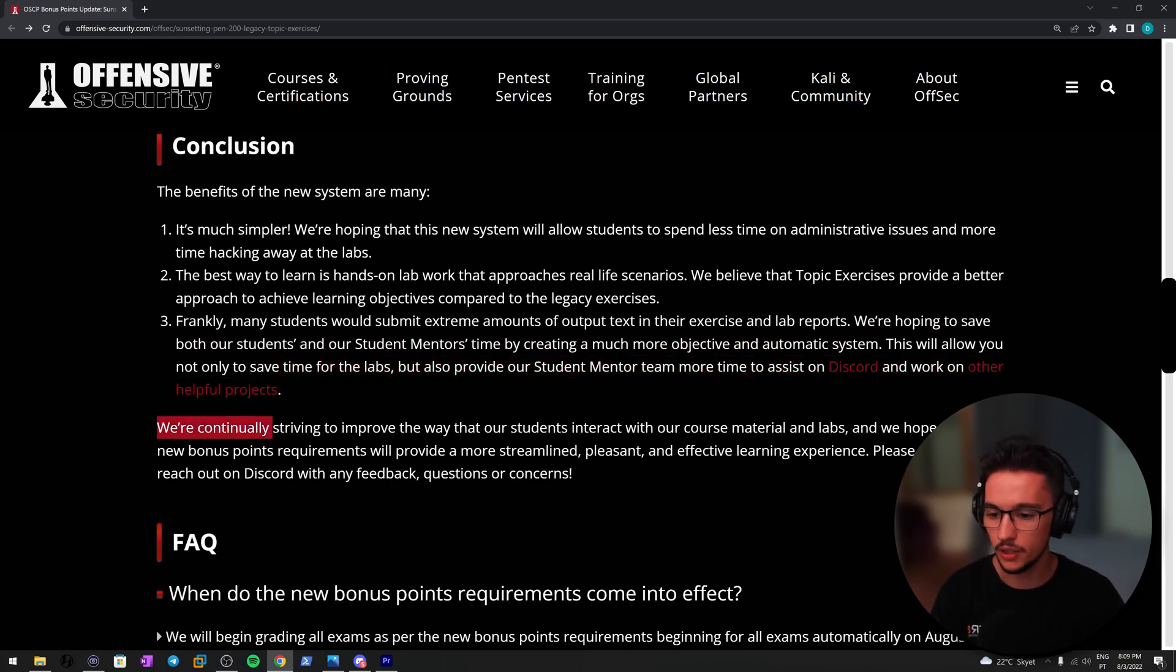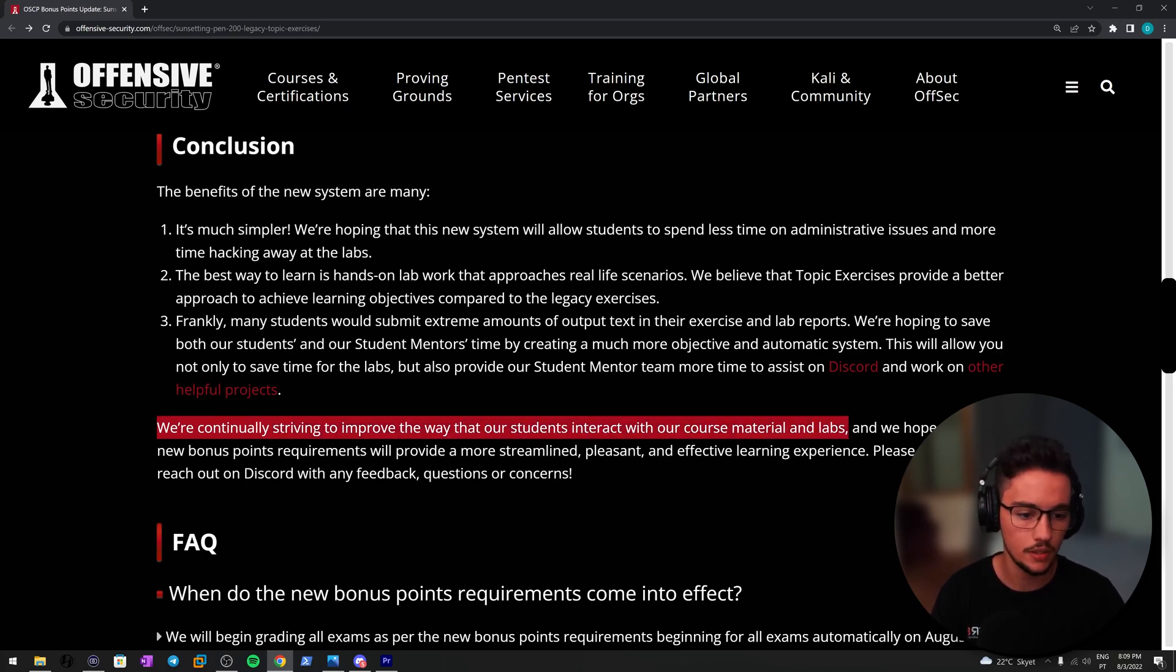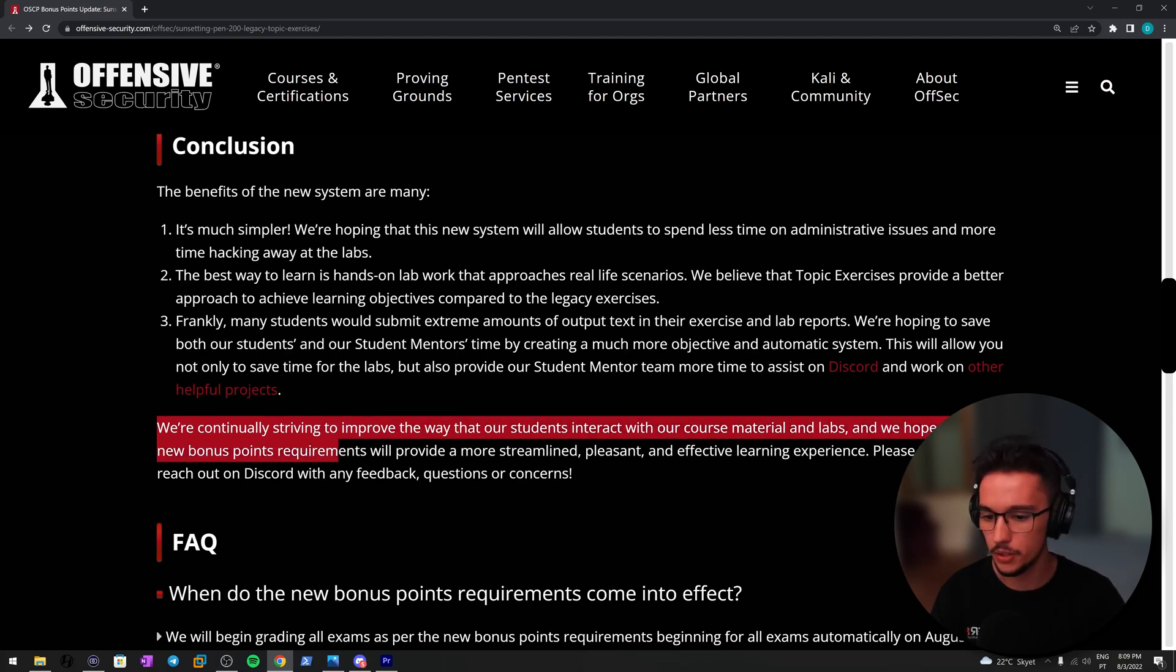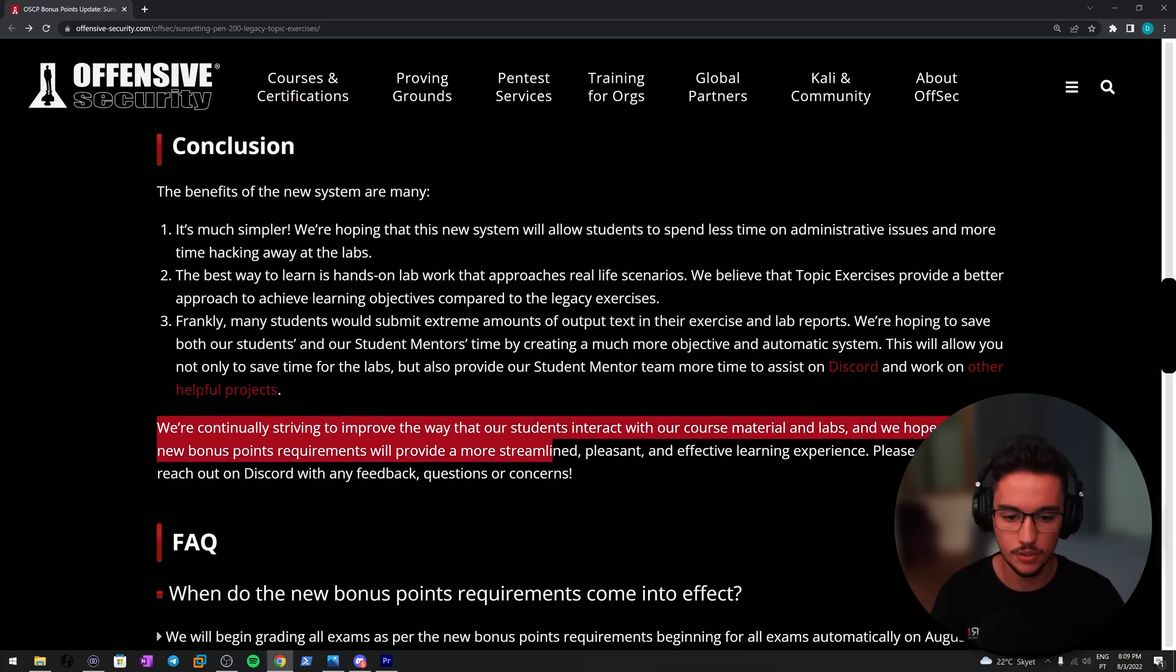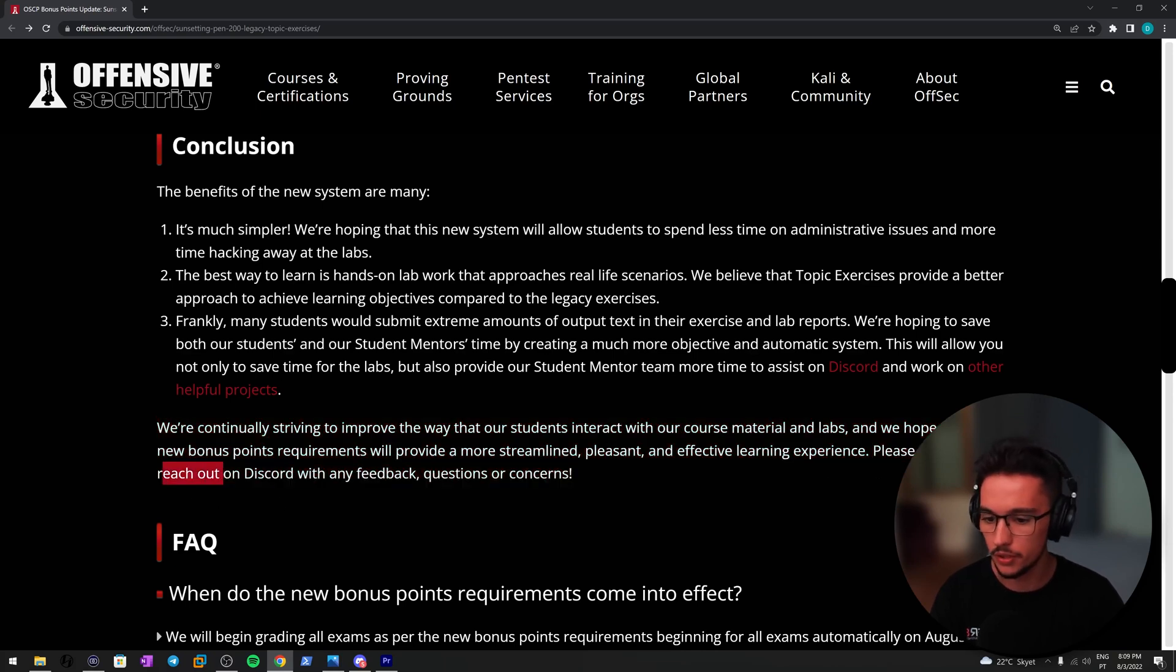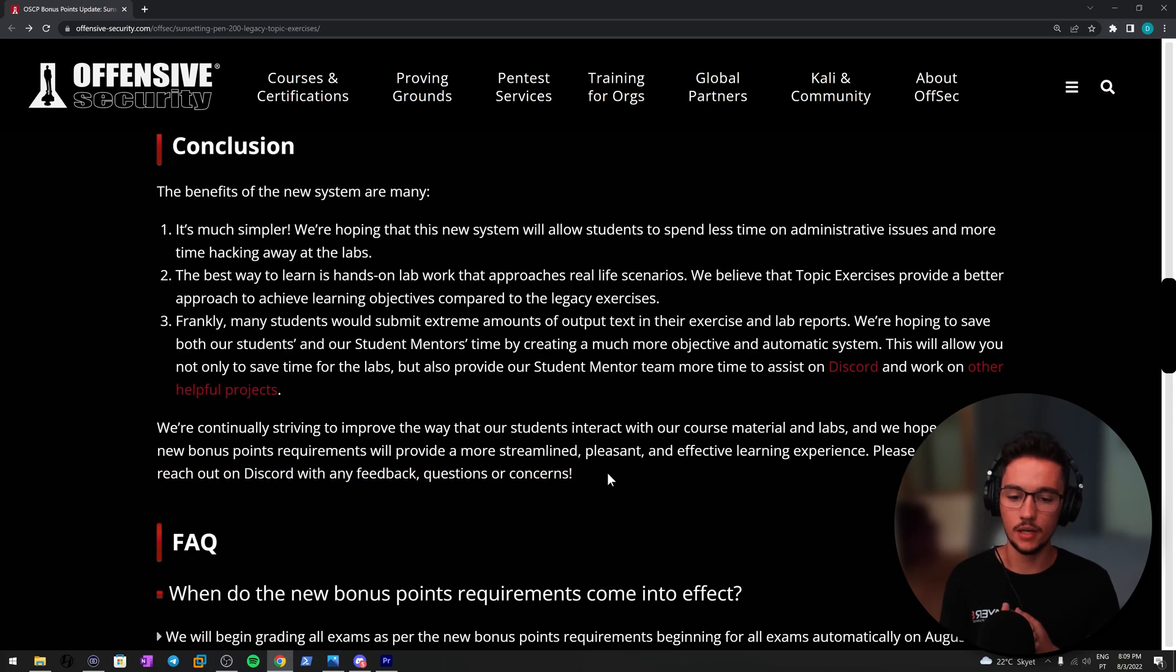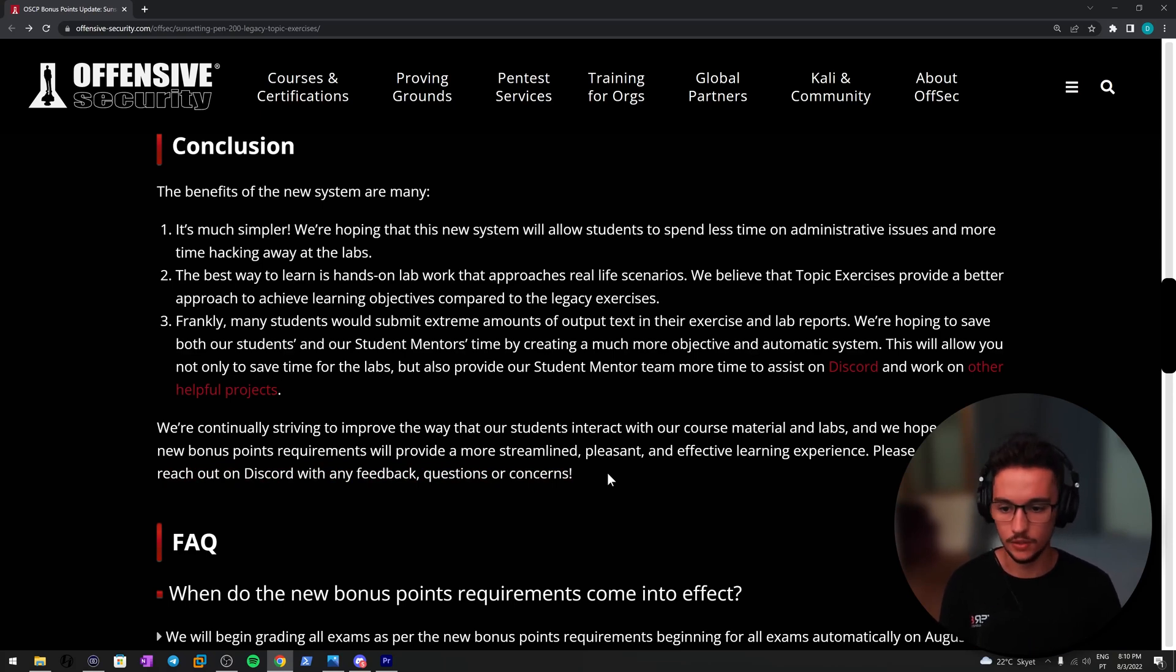We are continually striving to improve the way that our students interact with course materials and labs, and we hope that the new bonus point requirements will provide a more streamlined, pleasant, and effective learning experience. Please feel free to reach out on Discord with any feedback, questions, or concerns. That's amazing, so they are willing to receive feedback from the community. That's cool.